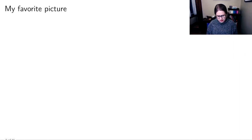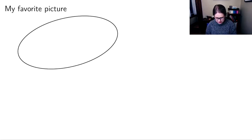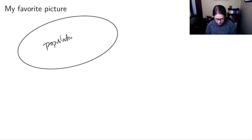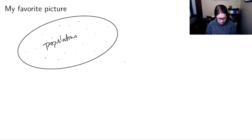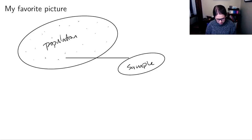We're going to have a picture that we'll see over and over again — I usually call it my favorite picture. It has a big oval which we call the population, with dots representing people, episodes, cells, or whatever they are. Then there's a smaller oval, which is the sample.